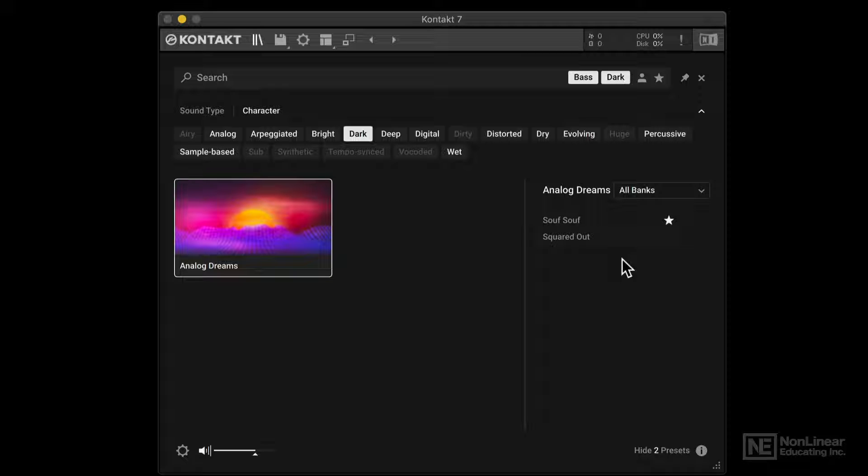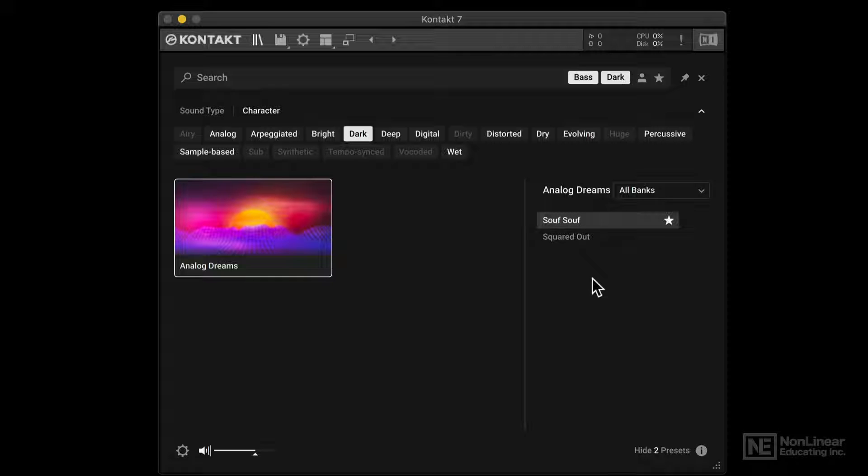Another very cool new feature in this content browser we have is a preview option. So if I click on this preset, you can hear a quick little preview. I can adjust the preview volume here. Let's check out the next one.